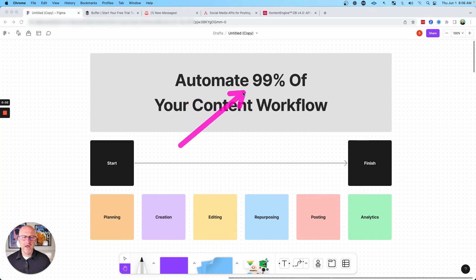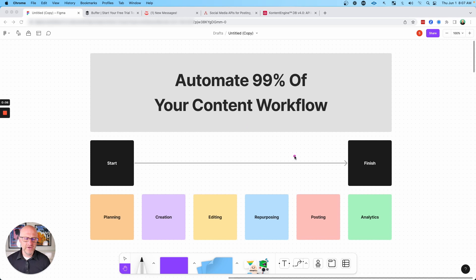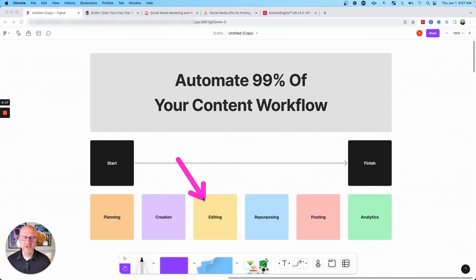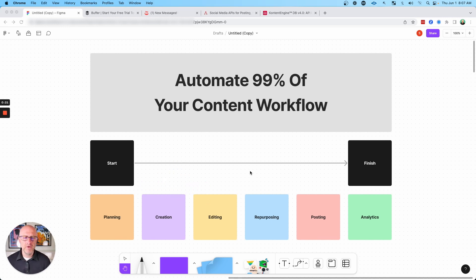In this video, I'm going to show you how to automate 99% of your content workflow. This is part three of a series. Today, we're going to be covering posting and analytics. If you want to check out part one and part two, where we cover planning and content creation and the post-production process, make sure to check out the links in the description below.